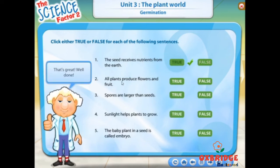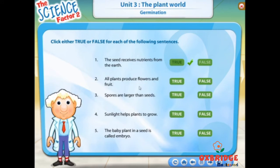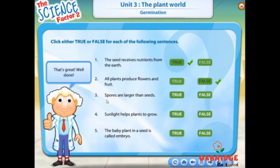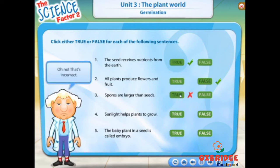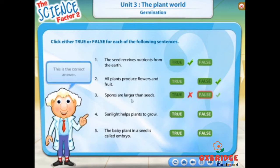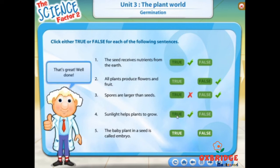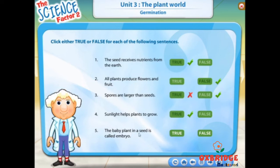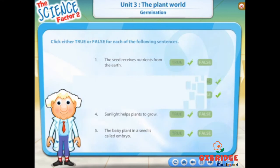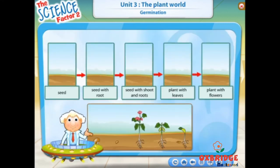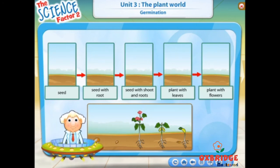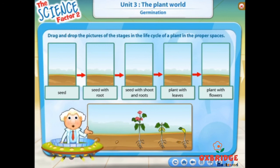That's great! Well done! Look at the pictures. Each of them shows the various stages of the life cycle of a plant. Drag and drop the pictures to put the stages in the correct order.